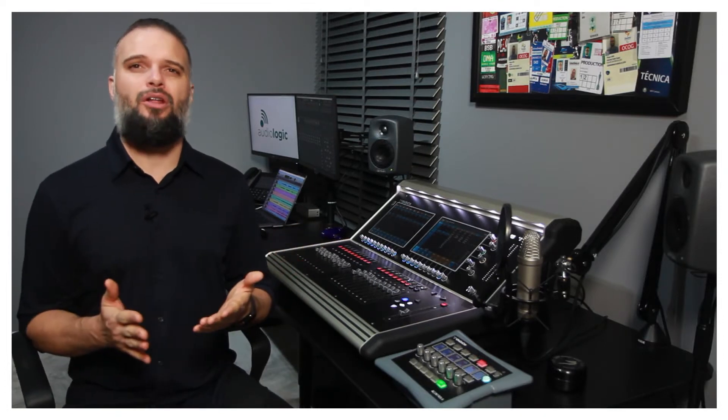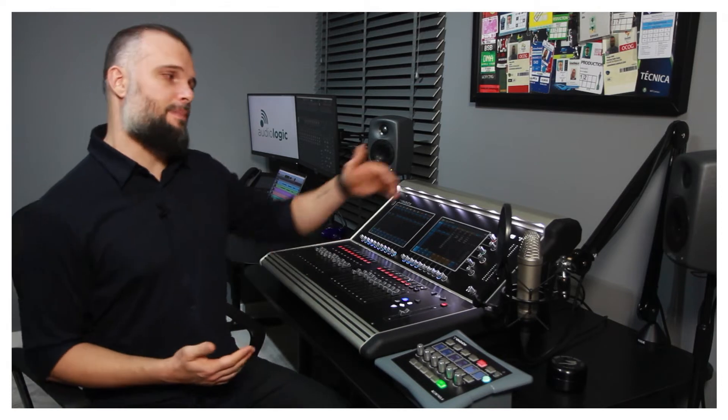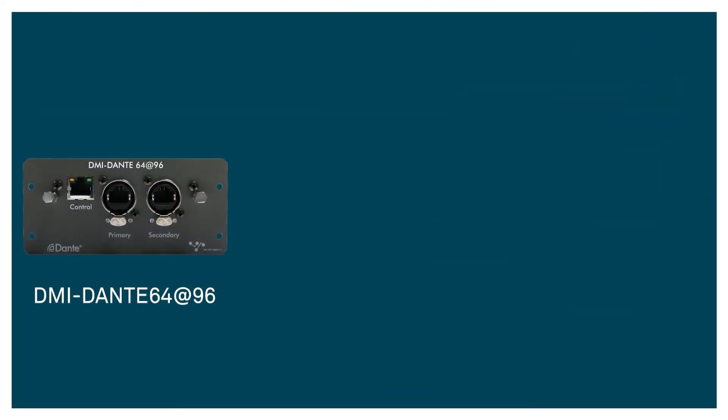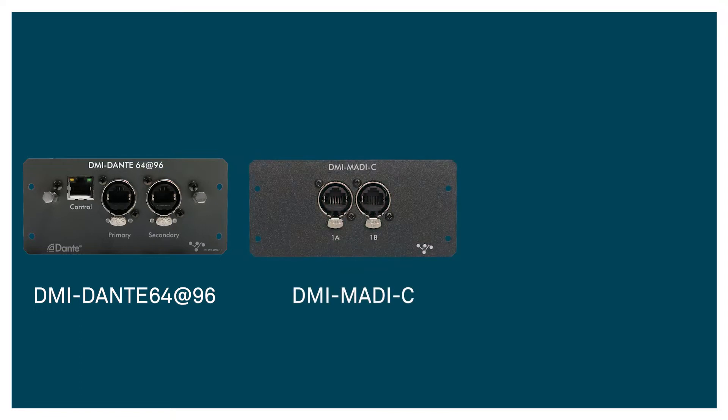S21 got 24 analog inputs and 12 outputs physically on the back of the console and also offers two DMI card slots, where you can add any audio protocol cards such as Dante, Madi and others.